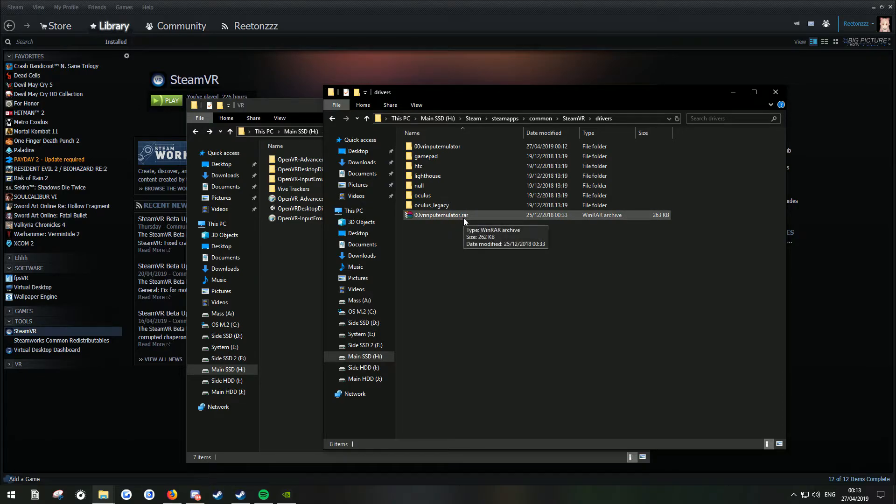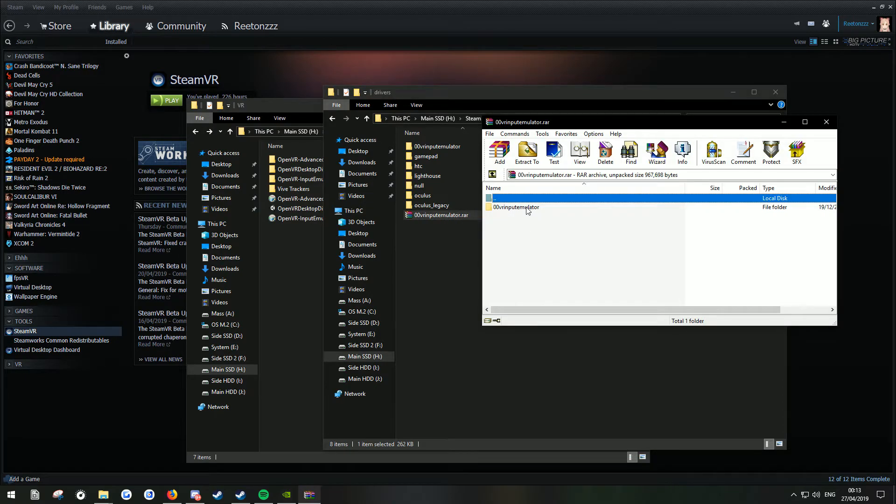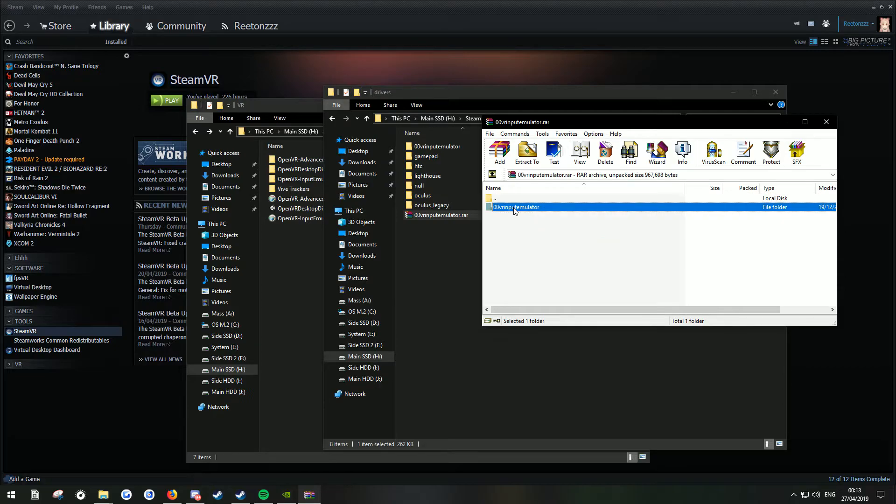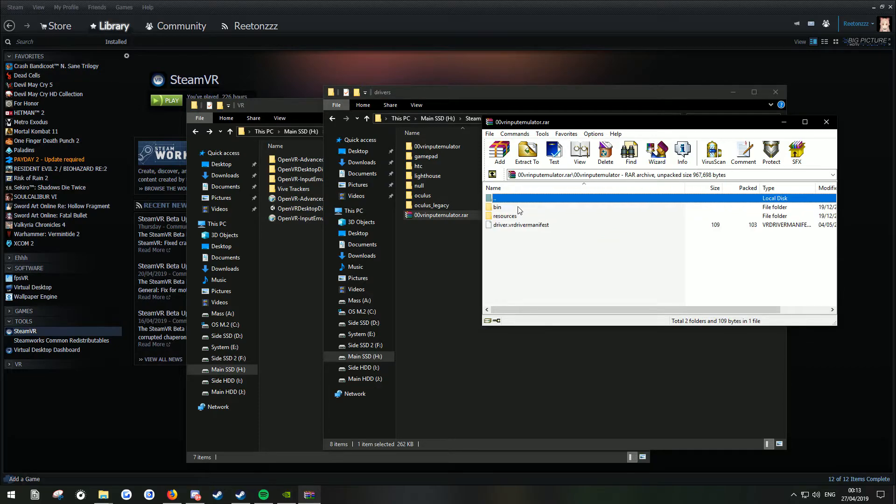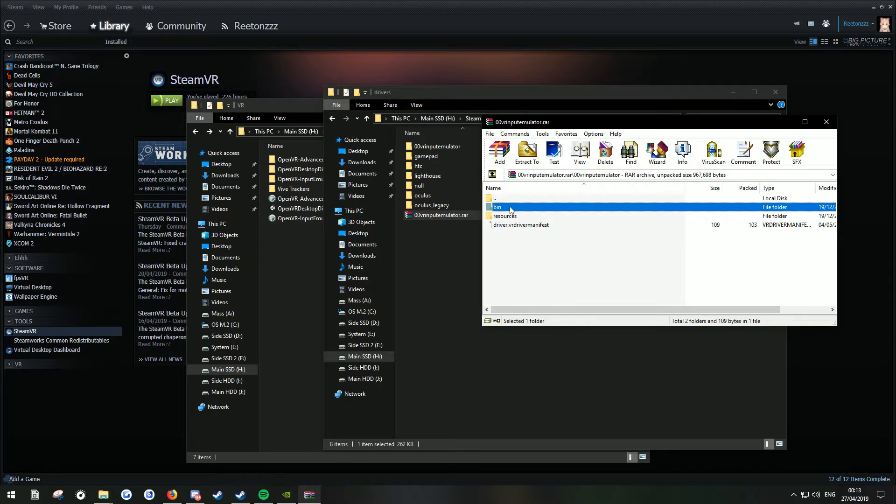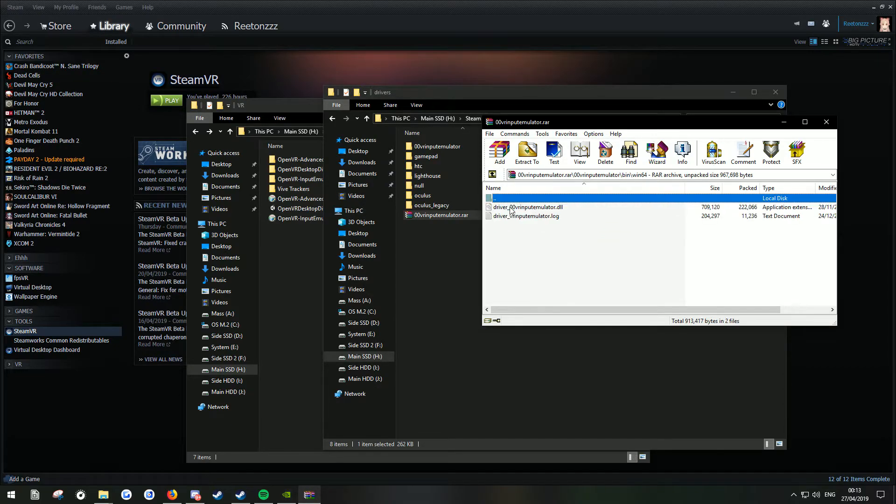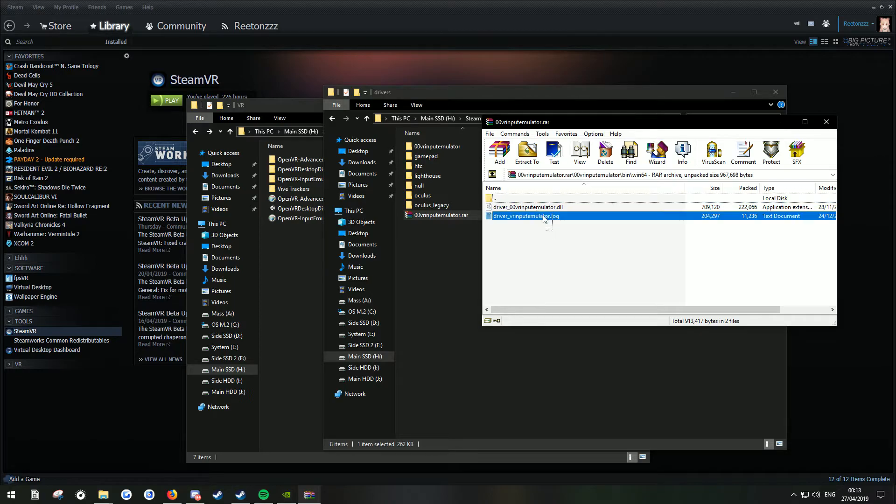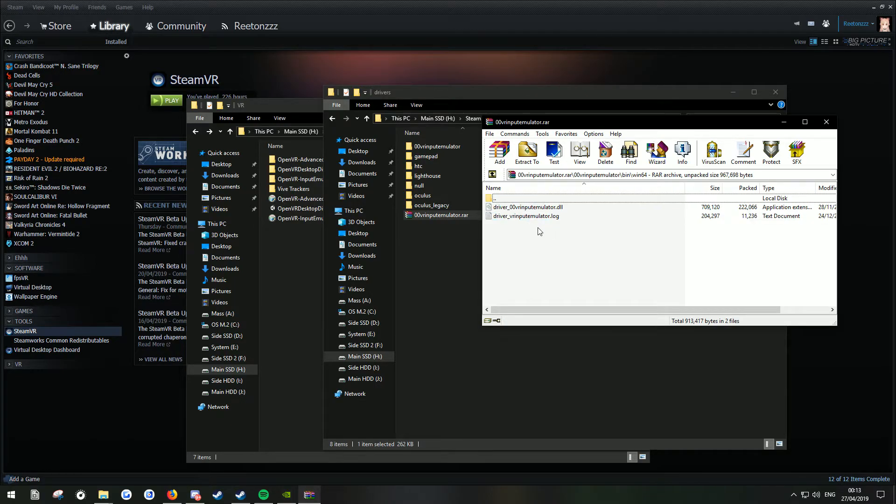So what I'm going to do is open this. And all that's in here is input emulator bin Win64. This is what's going to fix that disable safe mode button so it actually works.